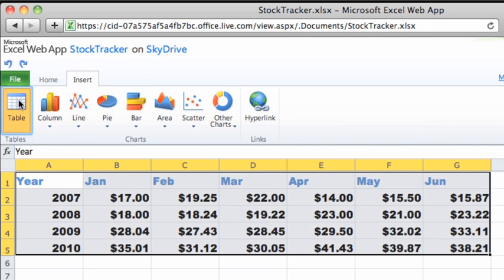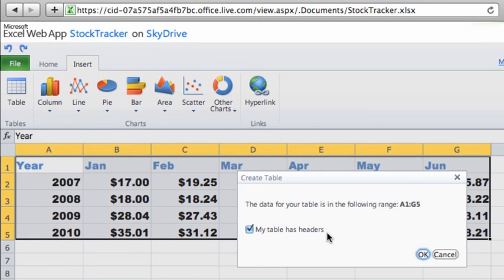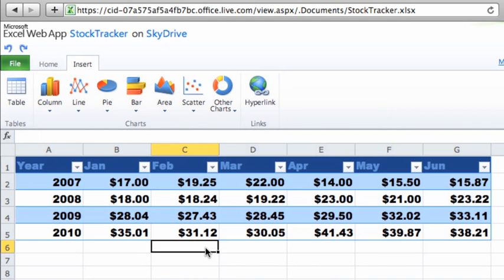Keep in mind that you don't have to save while editing in the Excel web app. The file is being saved automatically on SkyDrive as you work.